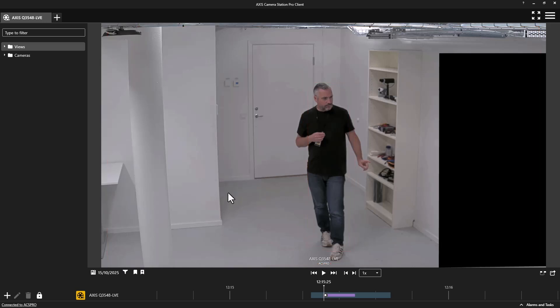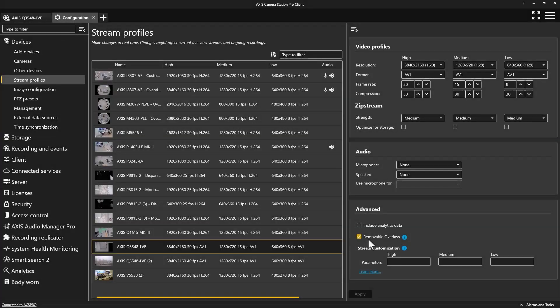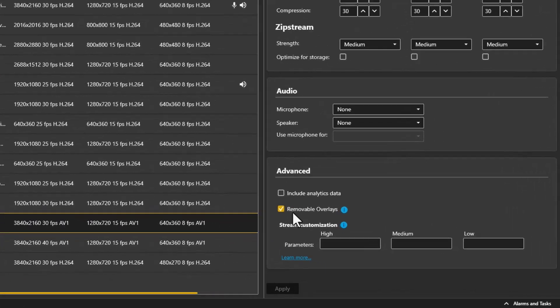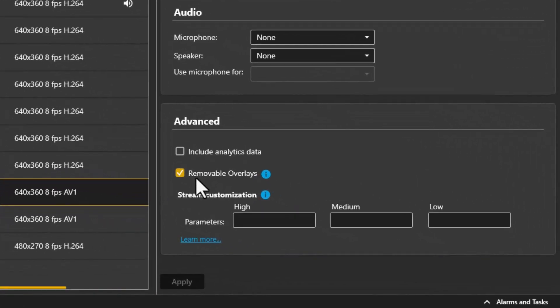Privacy masks, on the other hand, remain permanently applied to ensure integrity and compliance with privacy. The functionality is enabled within stream settings as it does increase the bandwidth associated with the stream. This is another exciting feature associated with the new AV1 video format.